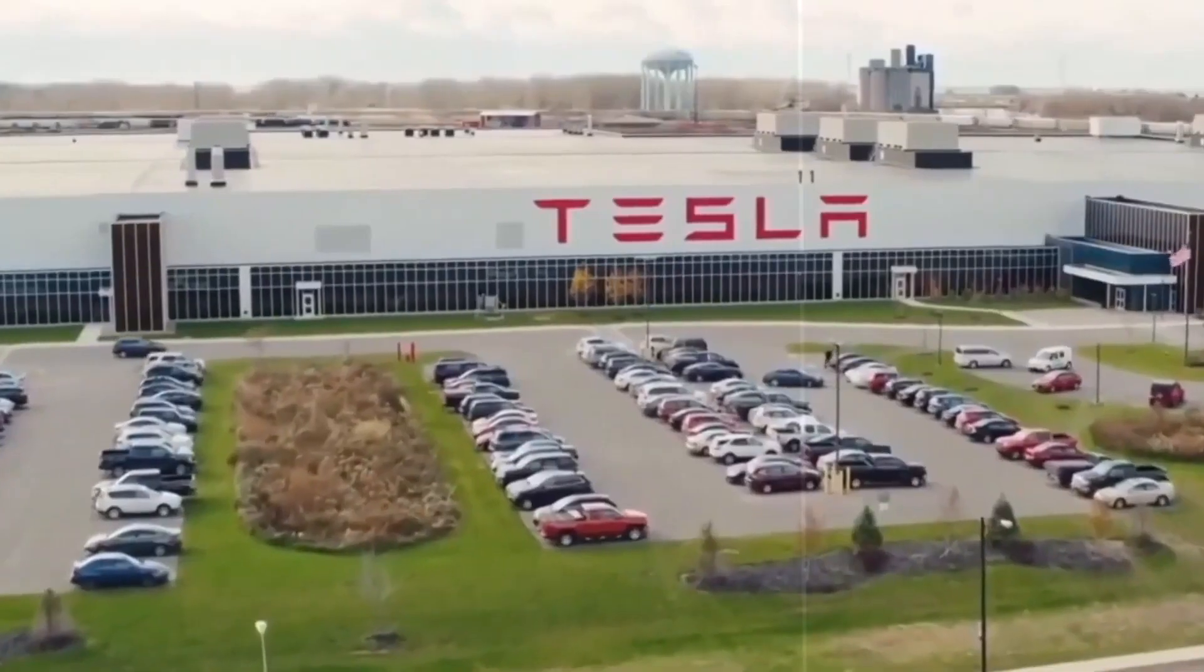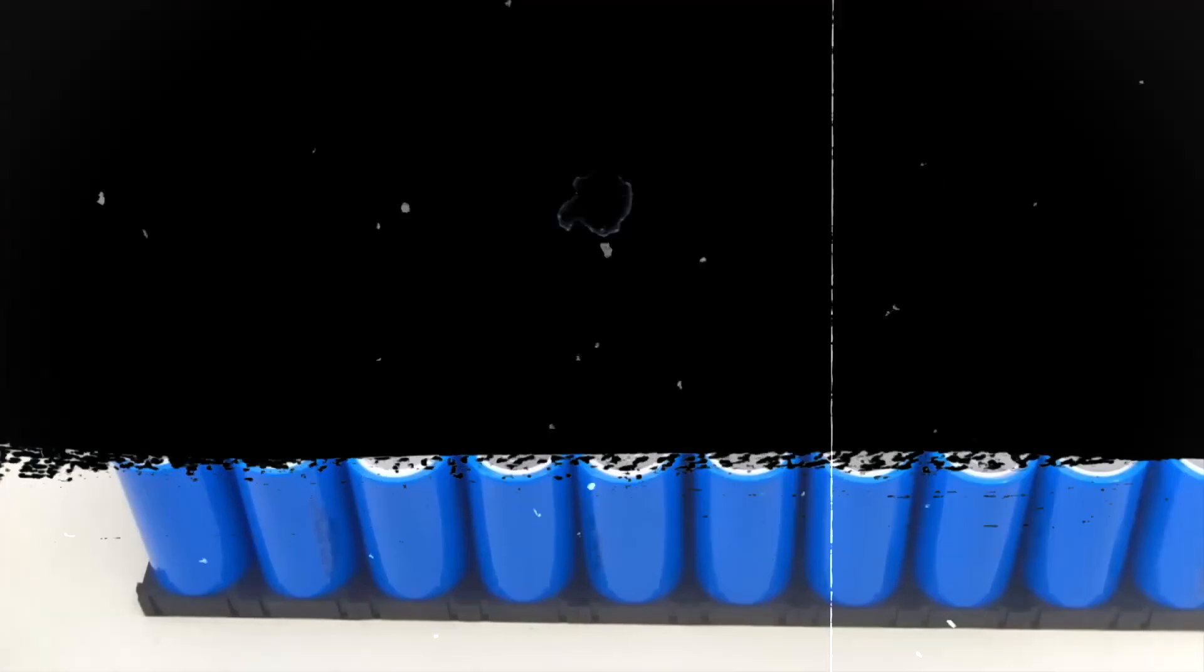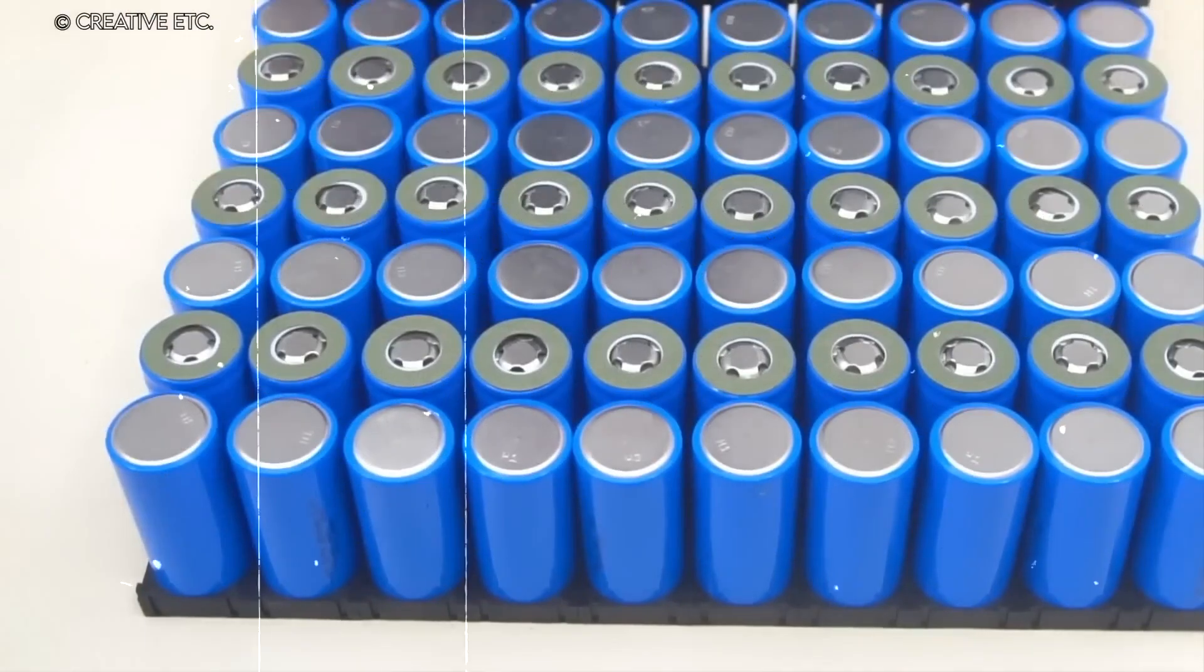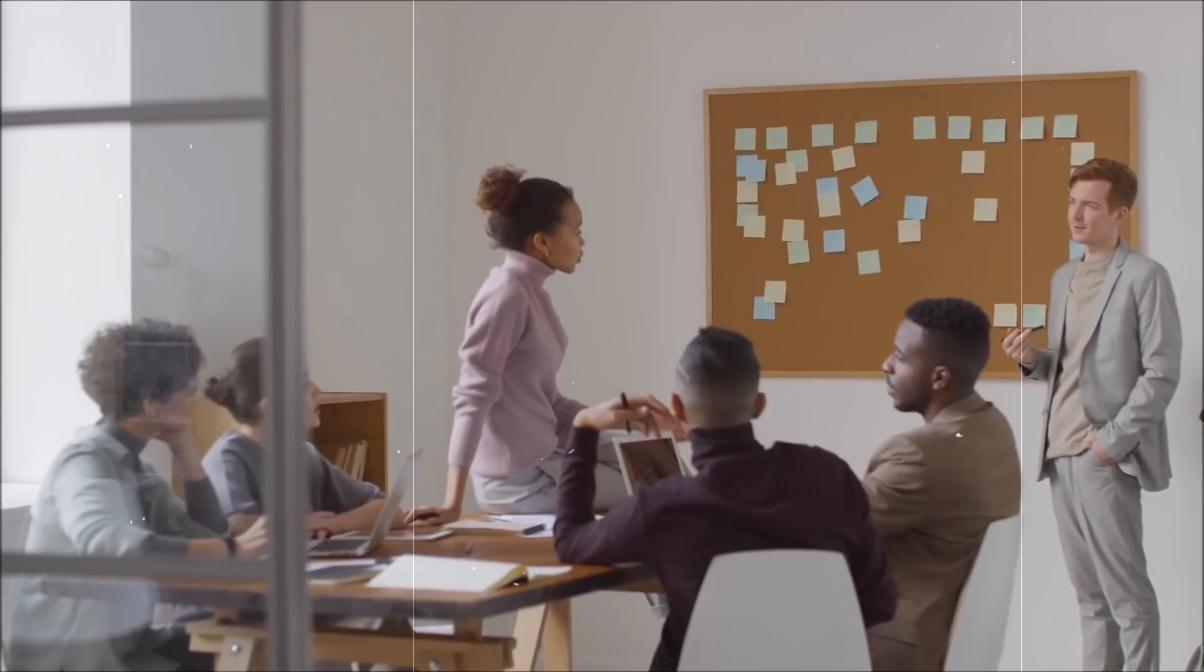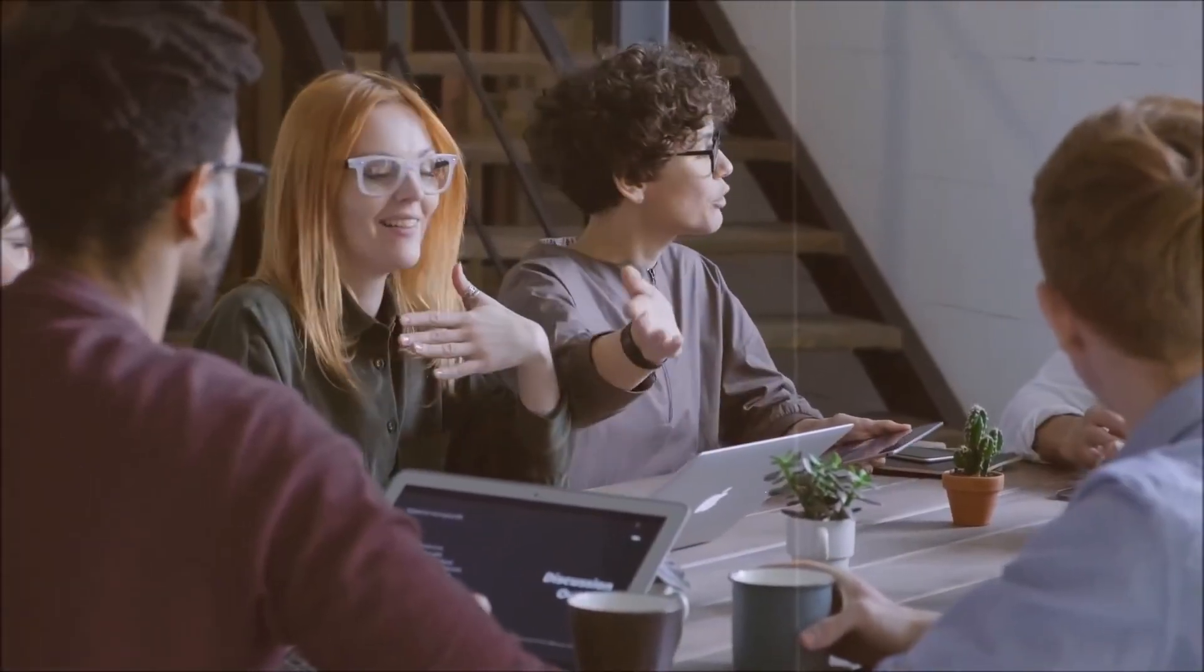Elon Musk's introduction of a hydrogen car has the potential to significantly impact the car industry in several ways. Firstly, it brings greater attention and credibility to hydrogen fuel cell technology, which had previously struggled to gain widespread adoption. Musk's involvement and reputation may inspire other manufacturers to invest in and explore hydrogen-powered vehicles, leading to increased research and development in the field.